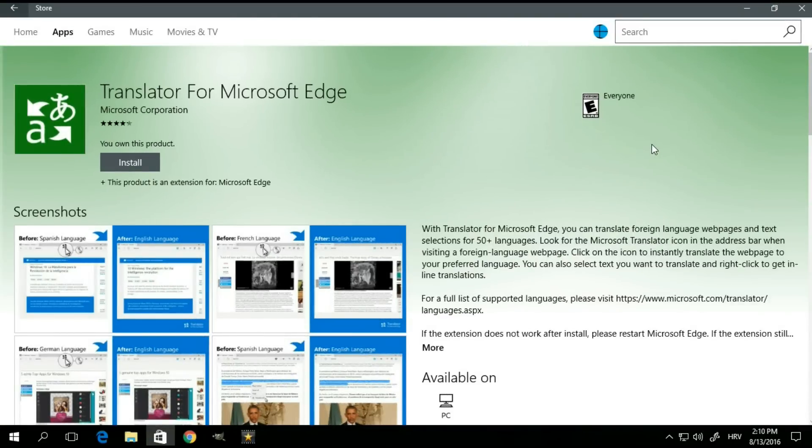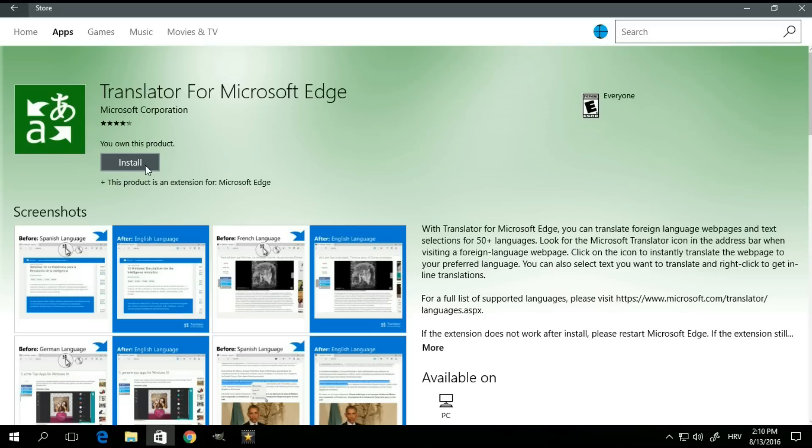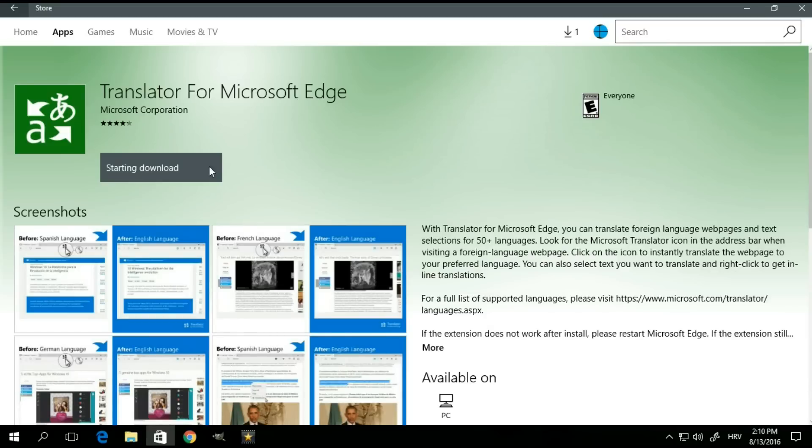When you decide that this is the extension you want to install, you're going to go to the top of the page. And right here, it should say free, of course, if the extension is free. In my case, it says install because I already installed this previously. But in any case, you want to click on the link and that should start the download and installation of the extension.